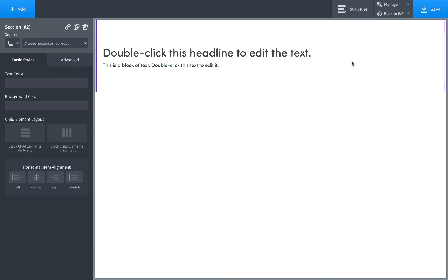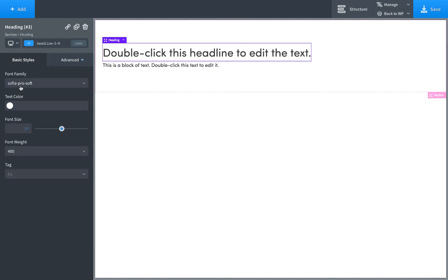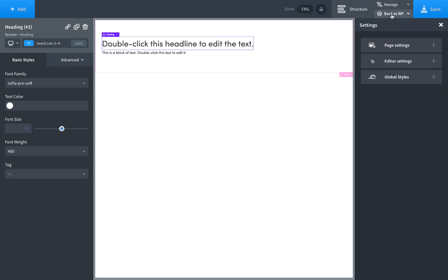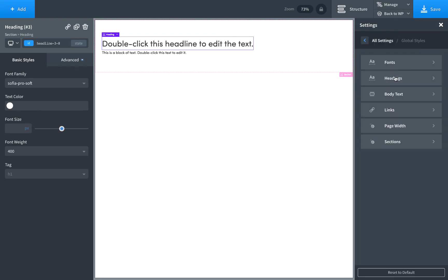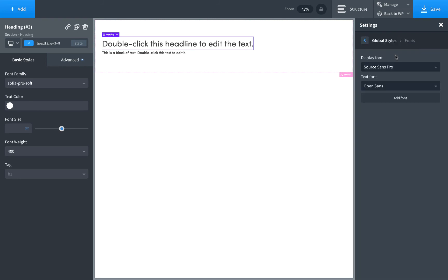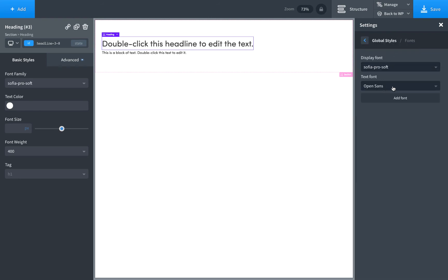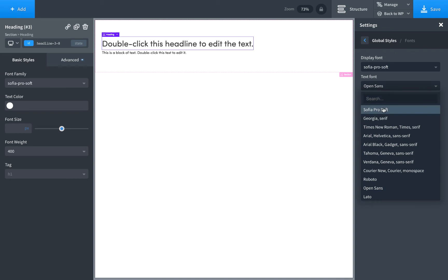That's how to use custom fonts from Typekit. Now you probably want to set this font as your global font. Just go to Manage Settings, Global Styles, Fonts, and choose the font.